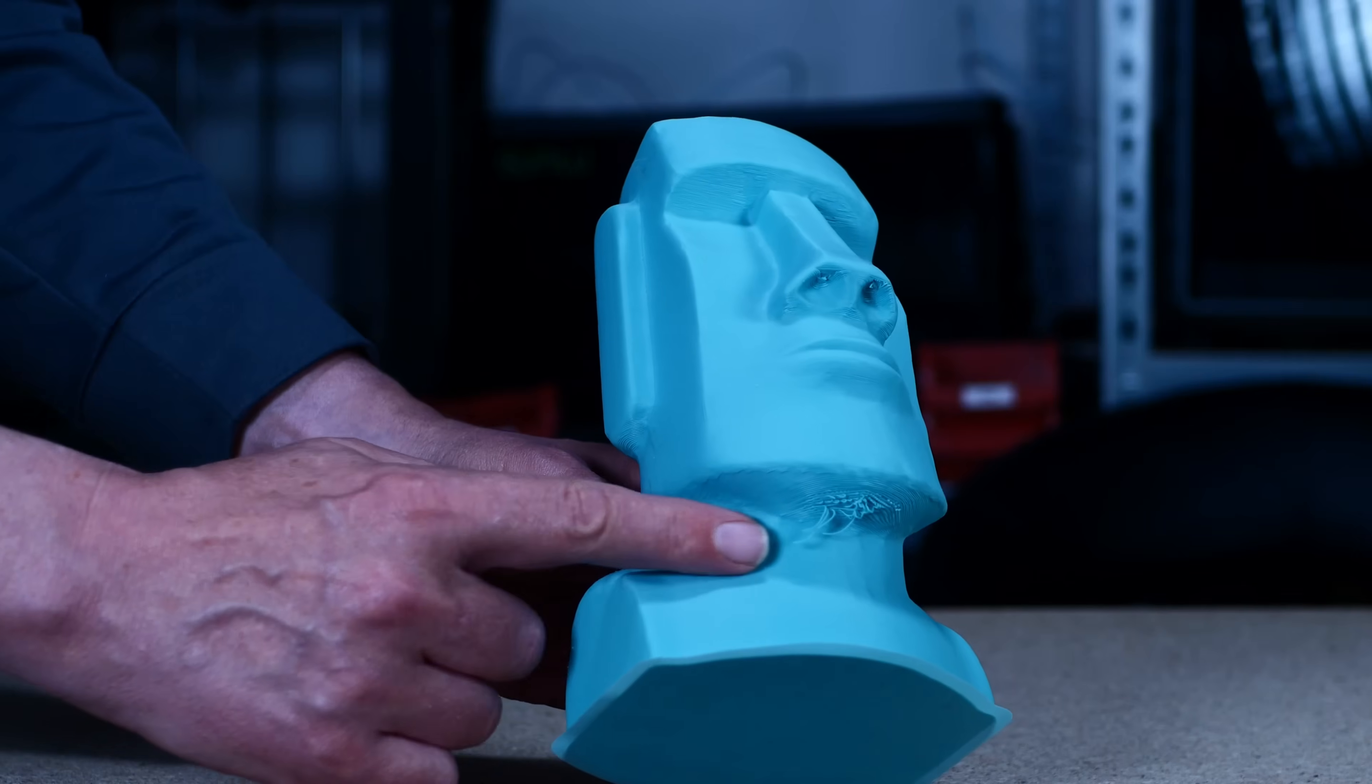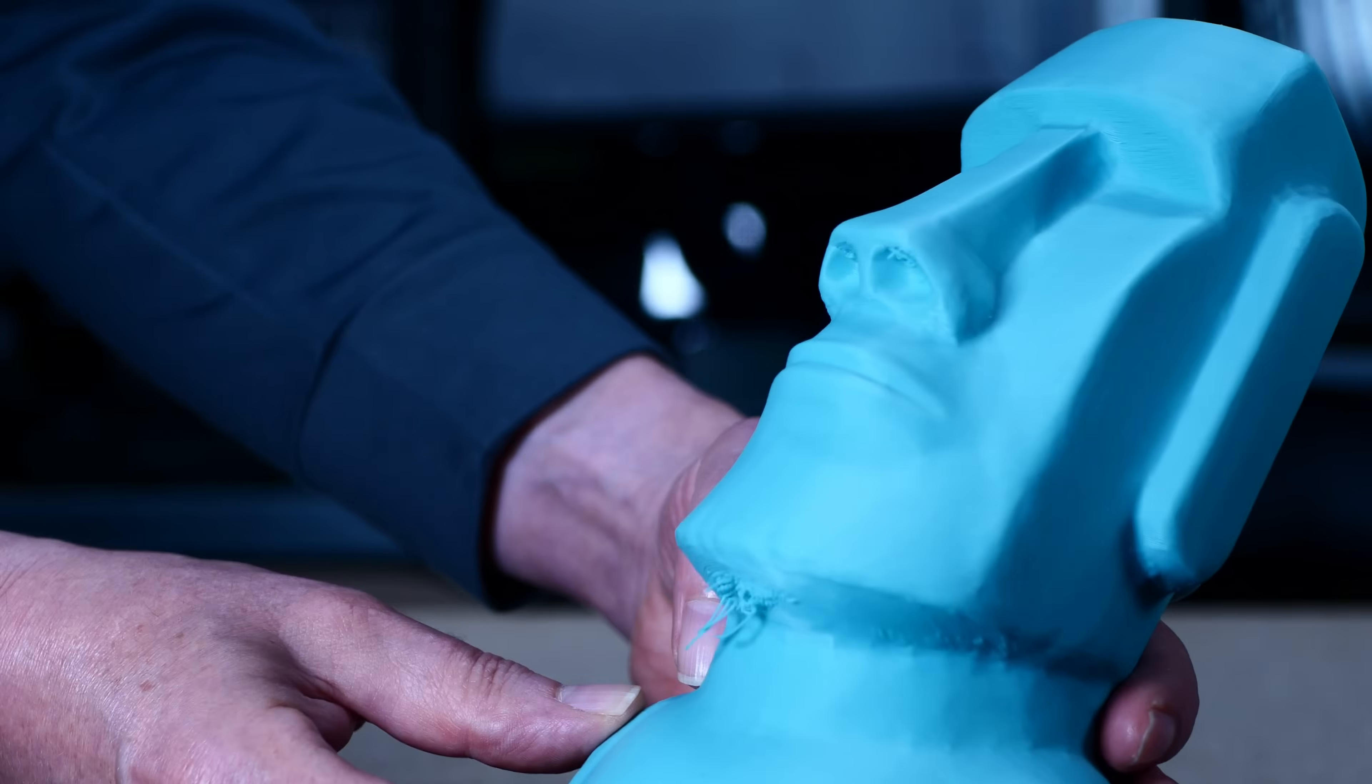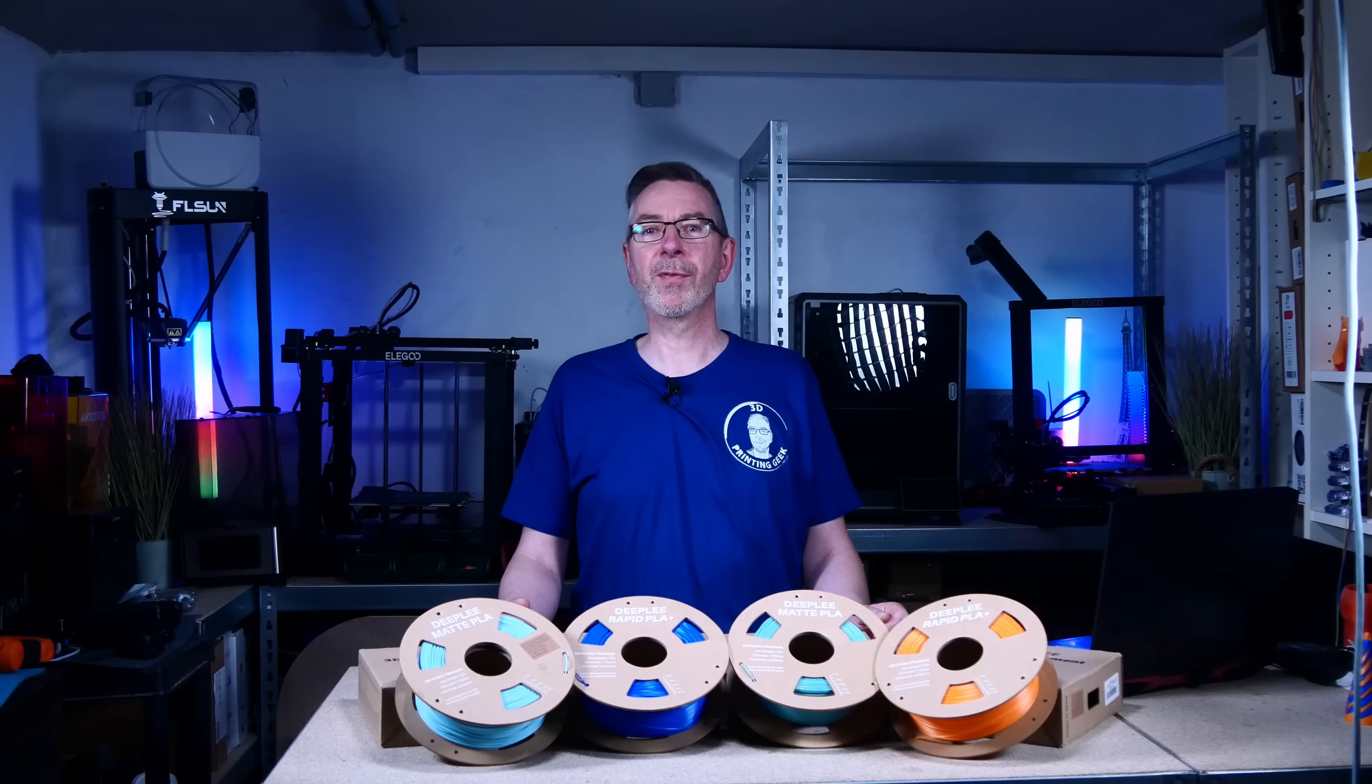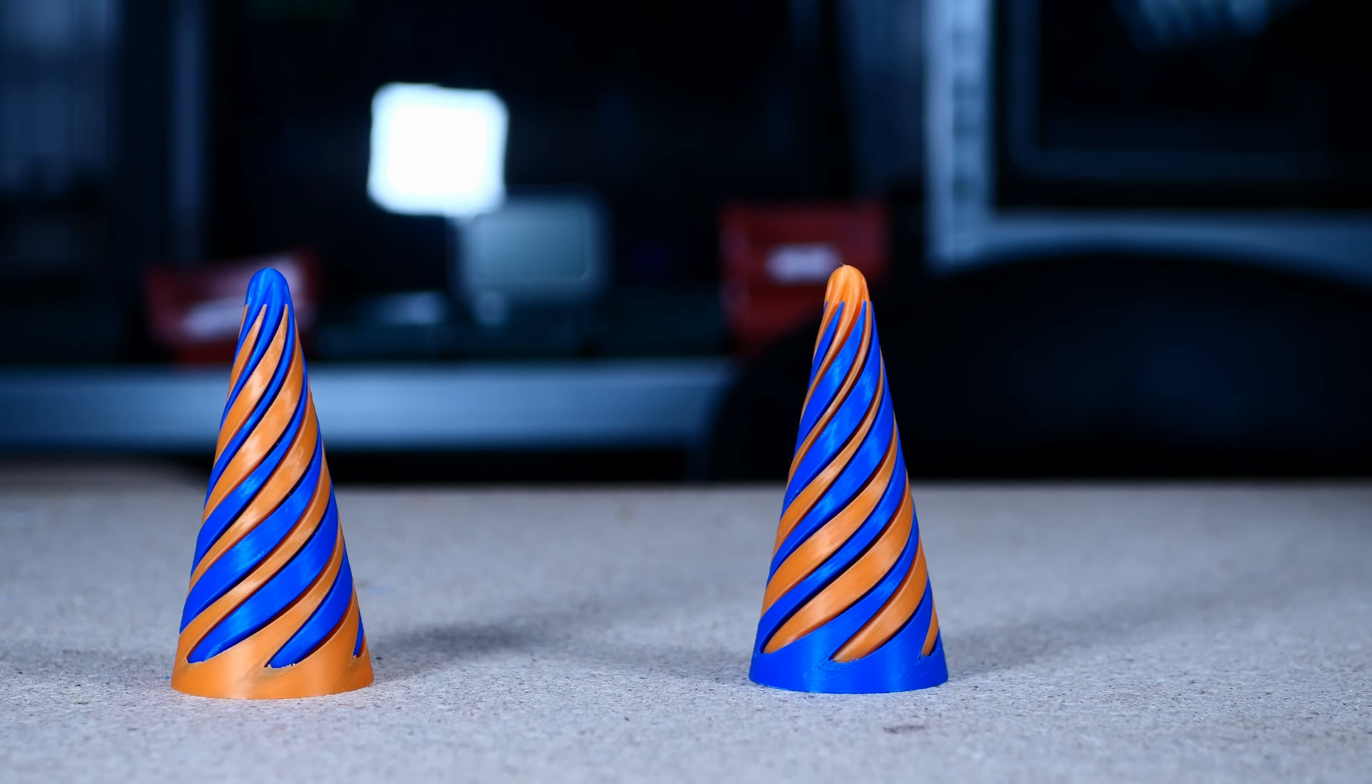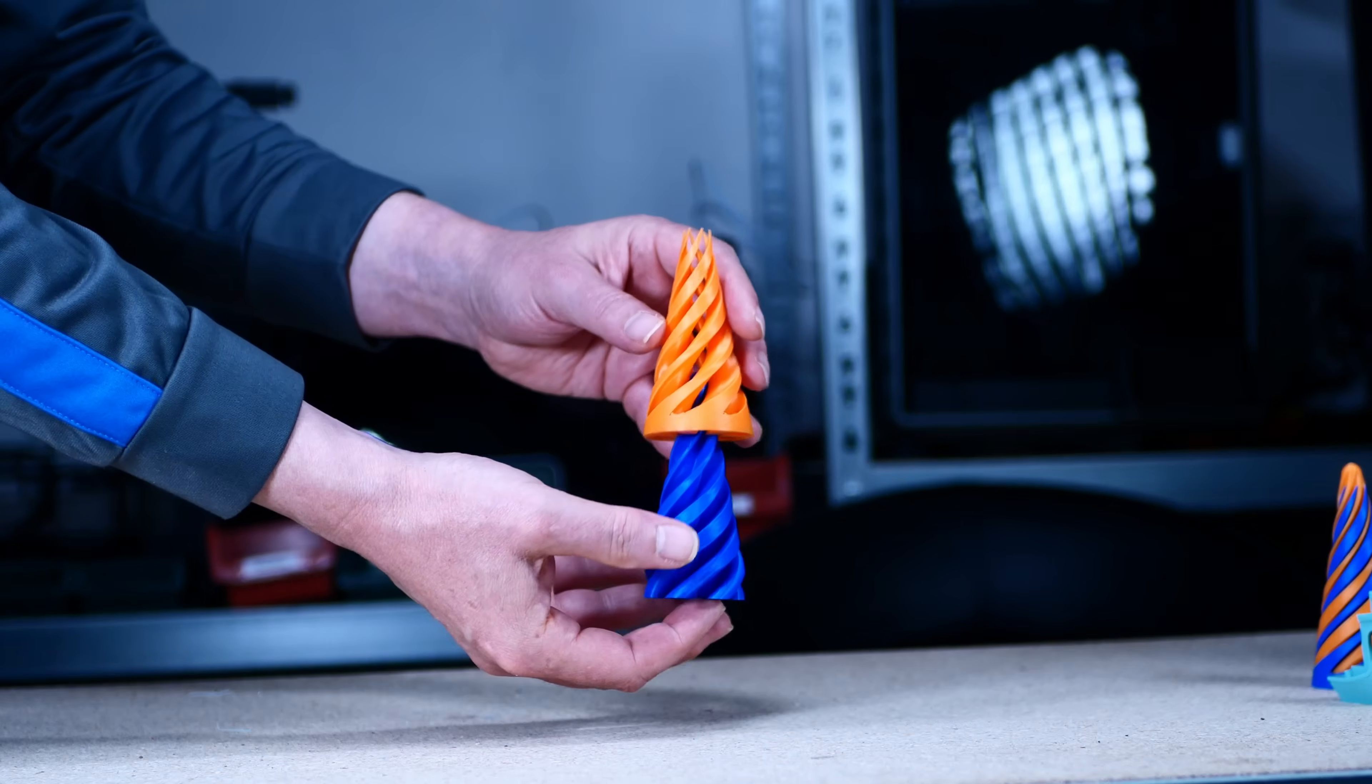Doesn't the matte finish look great? I only forgot to activate the supports. Luckily, besides the small filament drooping at the chin, which I can easily fix using a hot air gun, it came out excellent. To check out the look and finish of the Rapid PLA Plus, I chose to print the spiral fidget toy. That's one of the most satisfying 3D prints you can do. Look how one part can completely pass through the other.